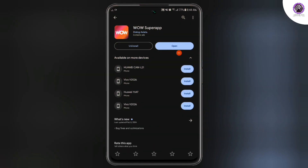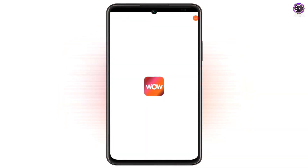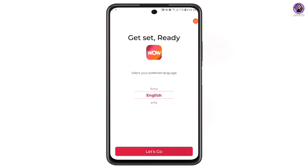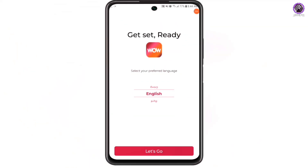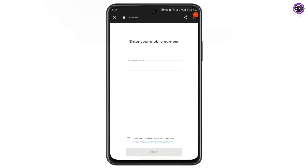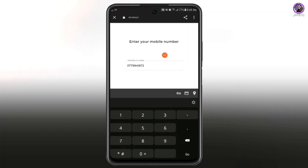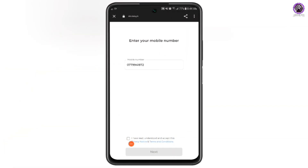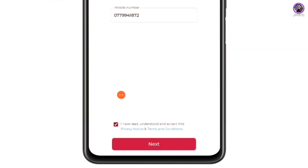If you want to open the app, you can open it. When you open it, you can use the Mavage interface and select the Let's Go option. You can type in the mobile number, the Dialog number, and the type. You can use the Next button.